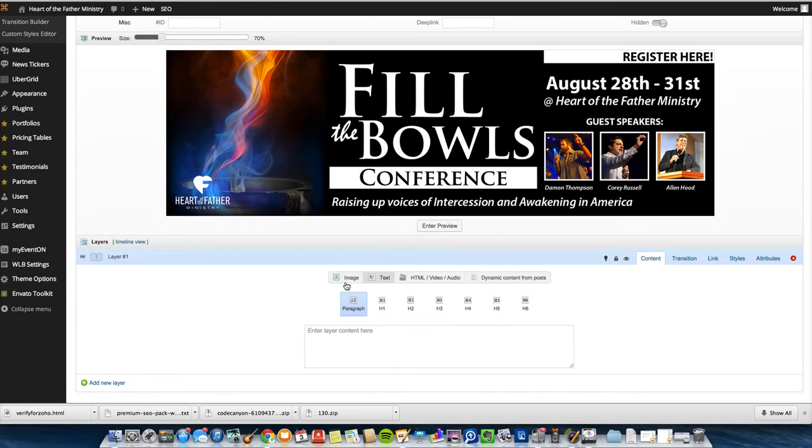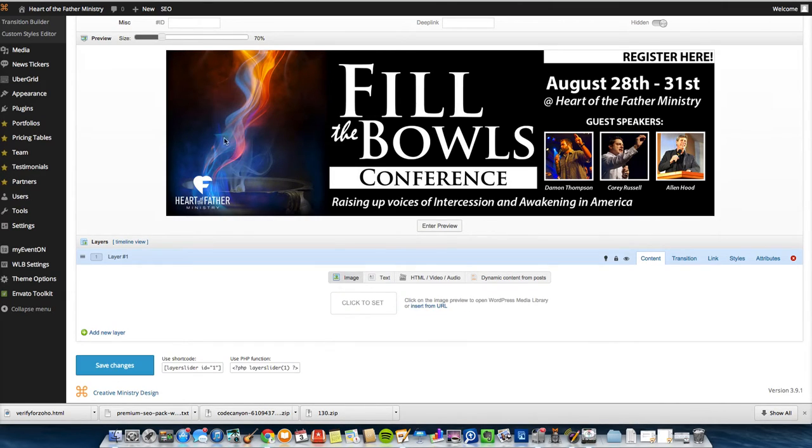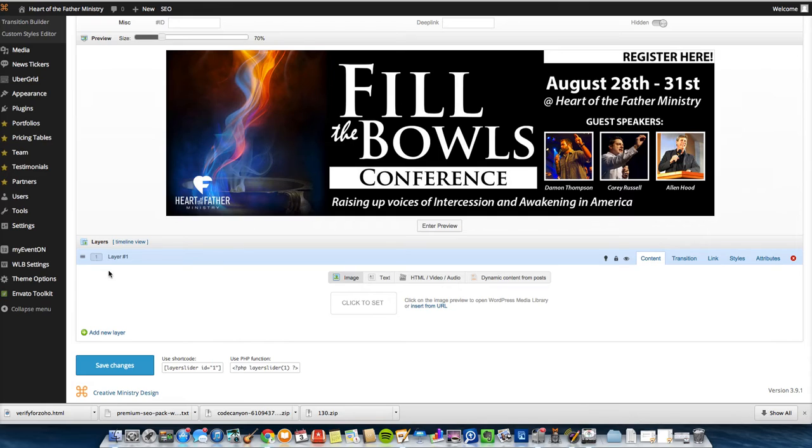So what I usually do is I would go to Photoshop or whatever you use for images and I would just make another button that says Register Here and just make a layer and add an image. You would click to set the image. I'm not going to do it for time's sake and plus I already got it.